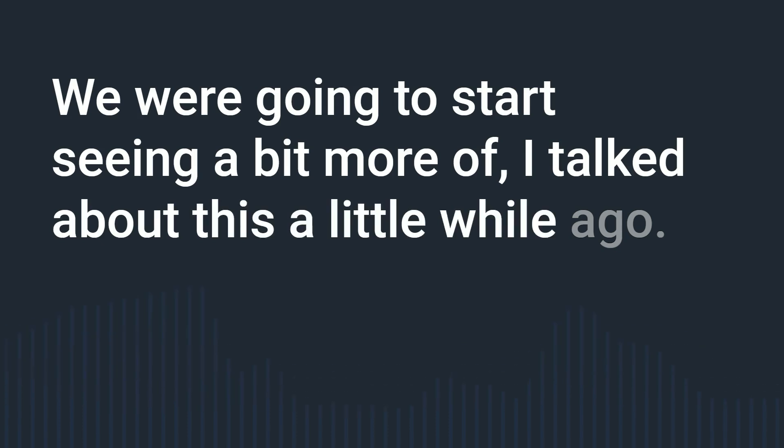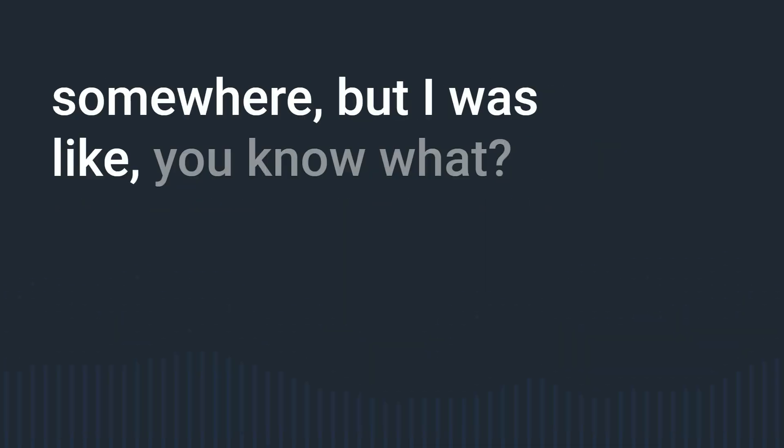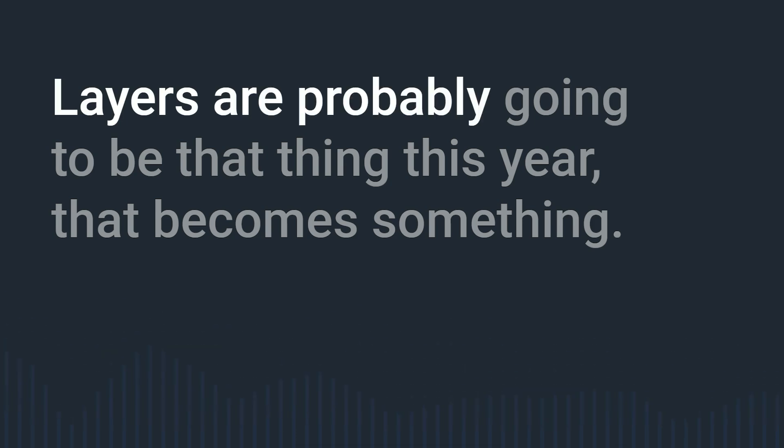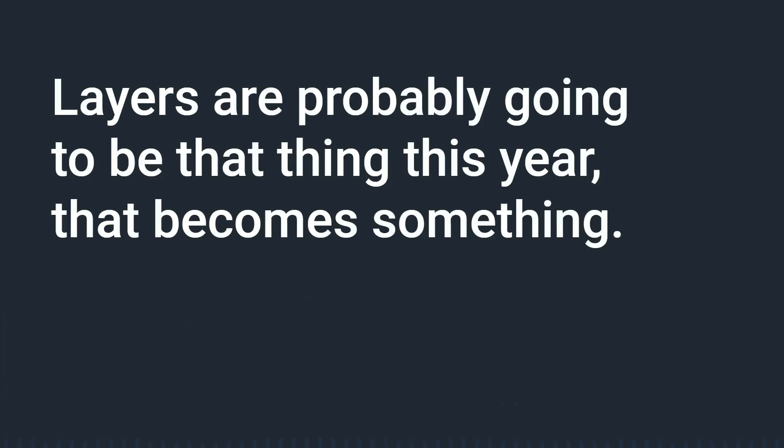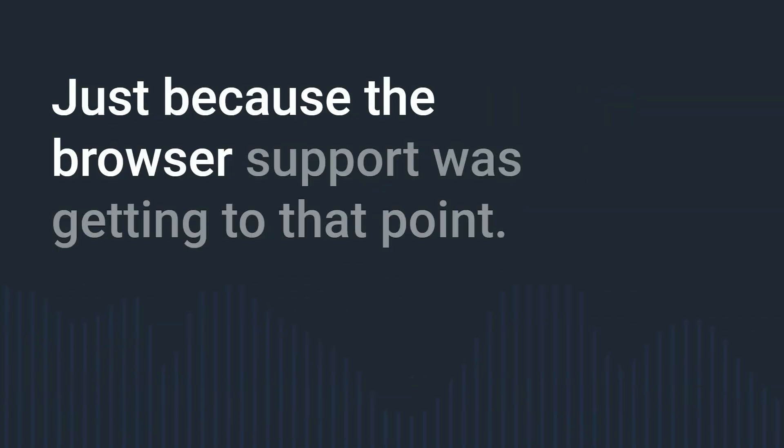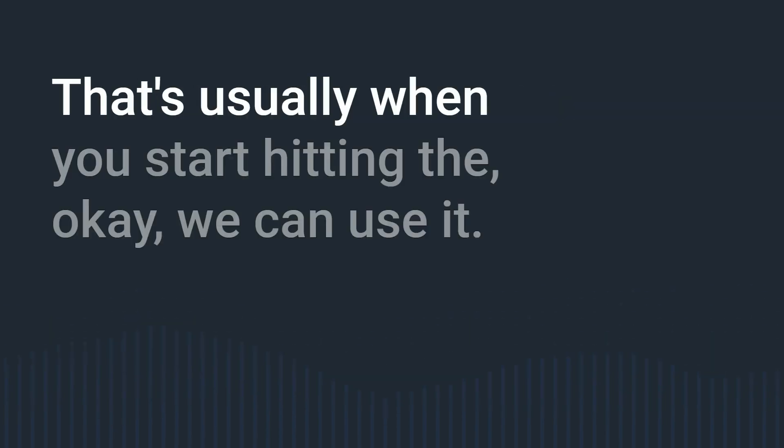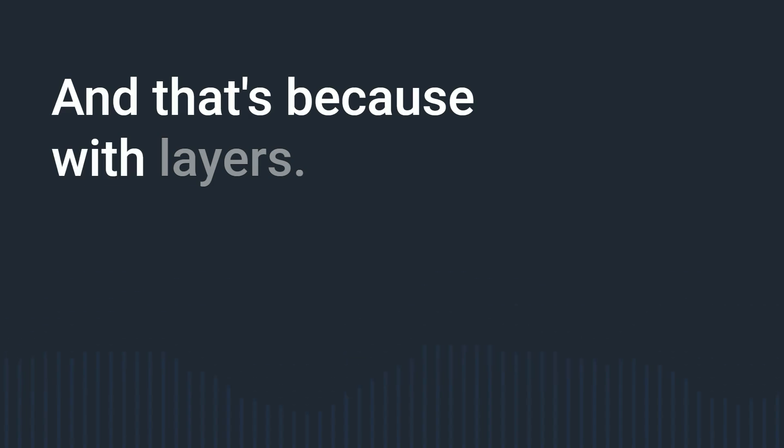I talked about this a little while ago I don't remember where if it was on a YouTube video or one of these or somewhere but I was like you know what layers are probably going to be that thing this year that become something just because the browser support was getting to that point it's been two years now it's baseline that's usually when you start hitting the okay we can use it.